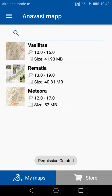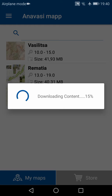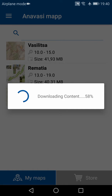After giving these permissions, we can now download the first map on the list to test the app. The download speed will depend on your connection speed to the internet, and we suggest you do this when you are on Wi-Fi and not on mobile data.